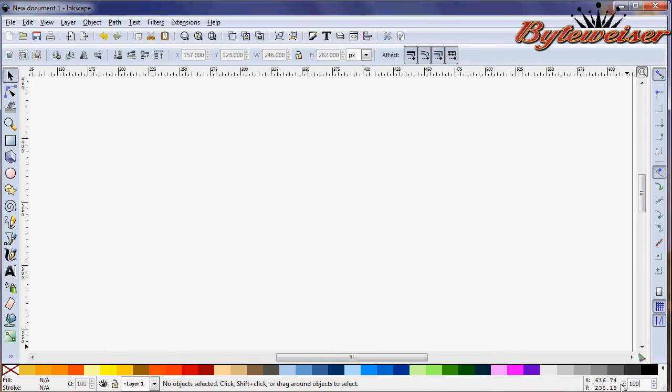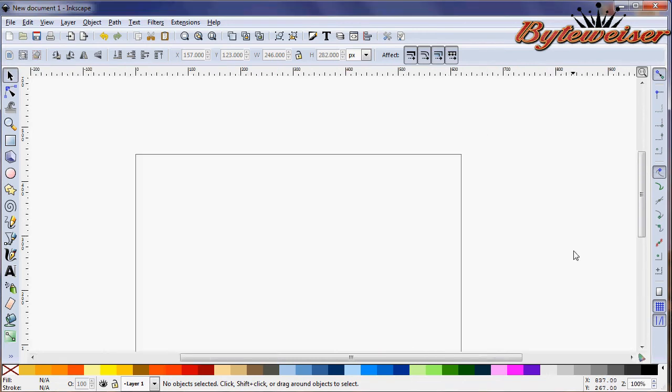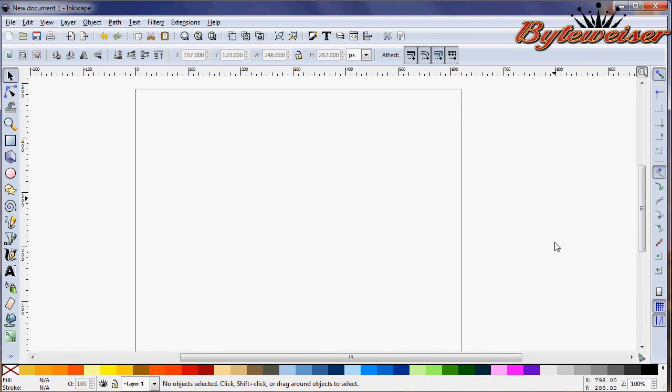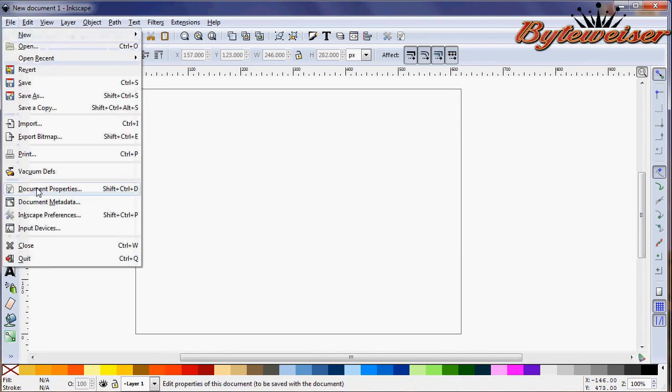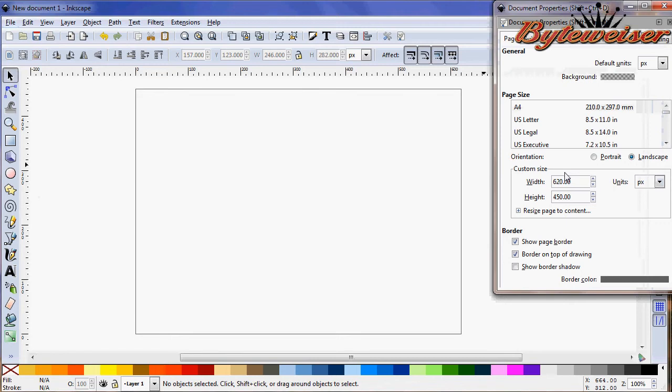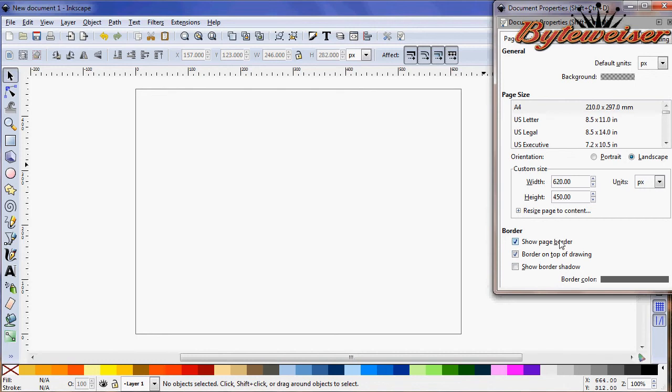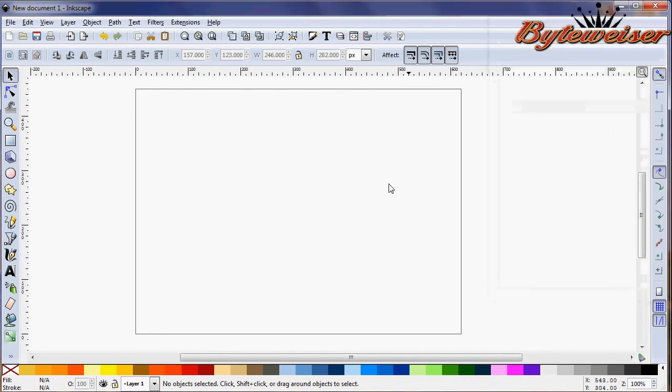So what you want to do is zoom out 100% and I have everything set up so that my width is at 620, my height is 450, and I always show my border on top and I get rid of the shadow because it's annoying.